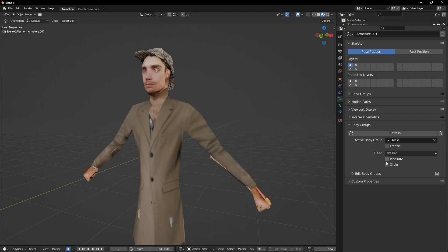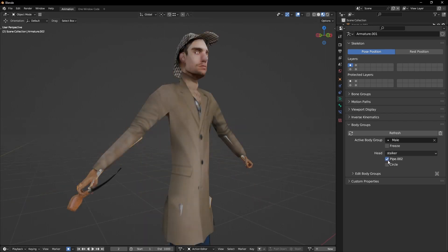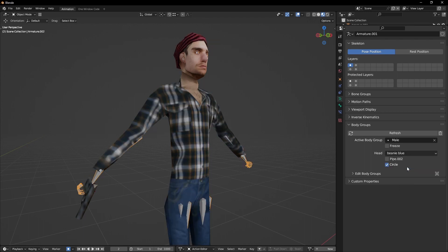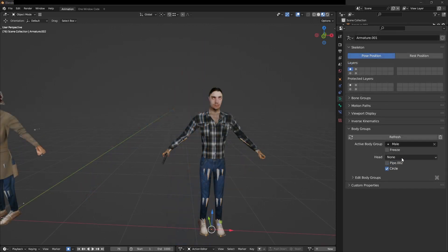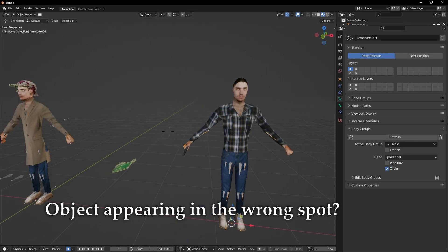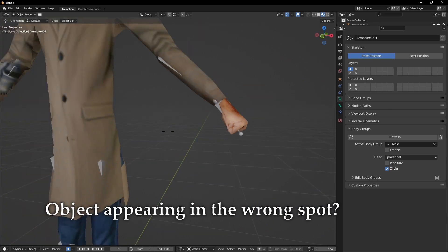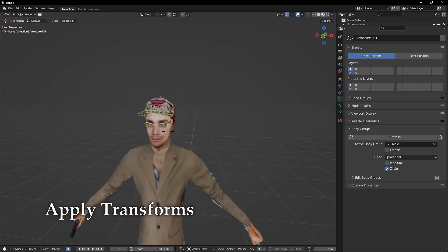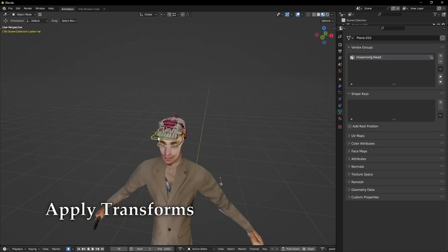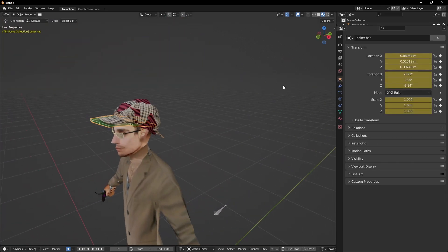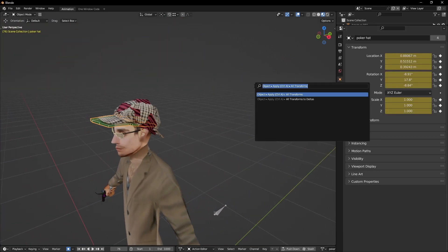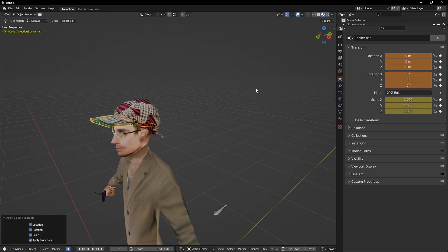All you have to do is select an armature. A body group set can be shared between any number of rigs, so long as they have the right bones. And more body groups can be easily added. Just note that the script expects the target object to have its location zeroed out. This can easily be fixed by selecting the mesh and applying transforms.